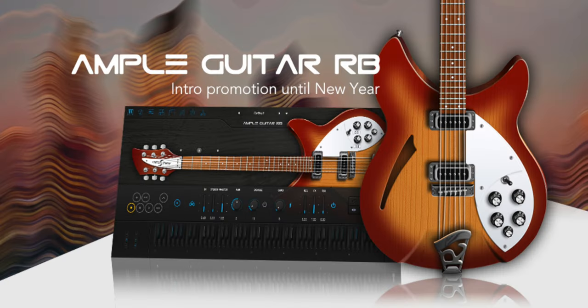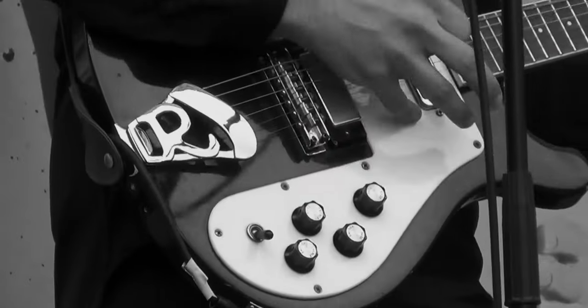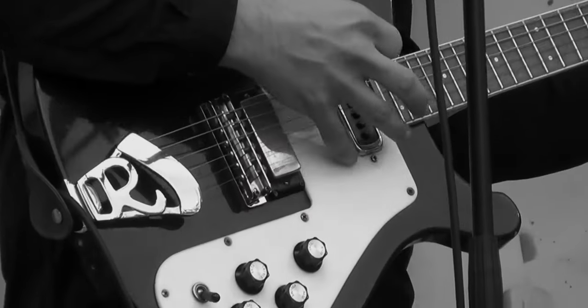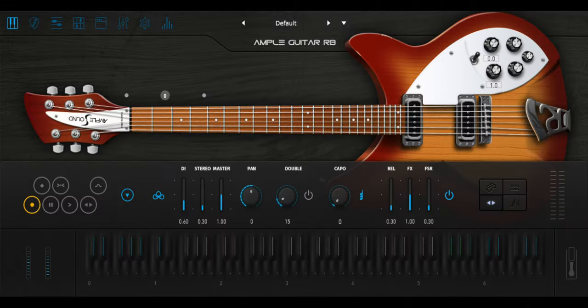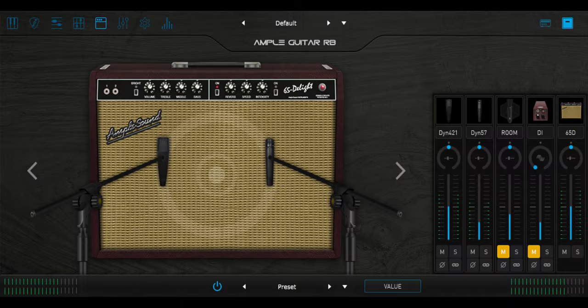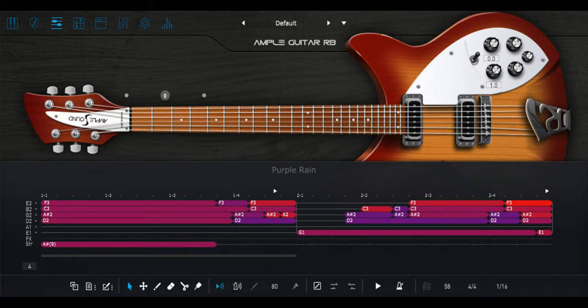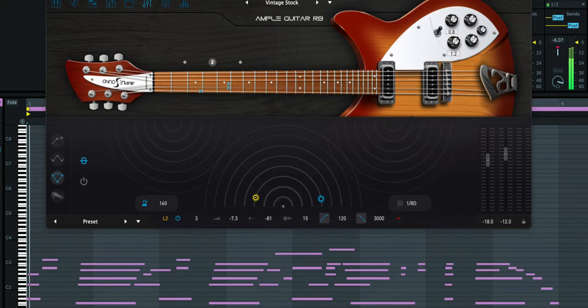The Rickenbacker 330. This unique looking electric guitar is iconic in the world of classic rock, and this virtual instrument does a great job of capturing that timeless sound.